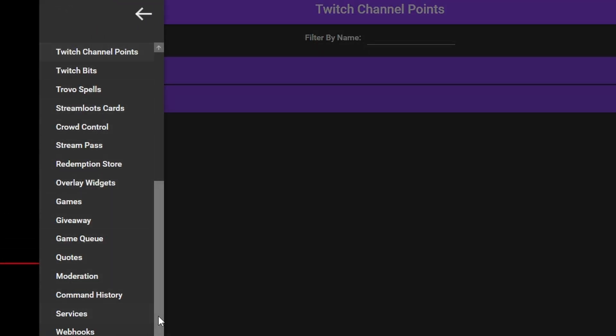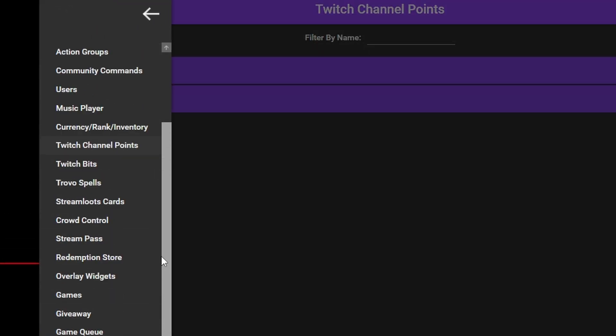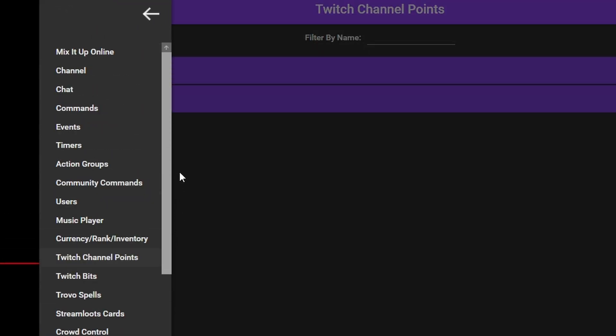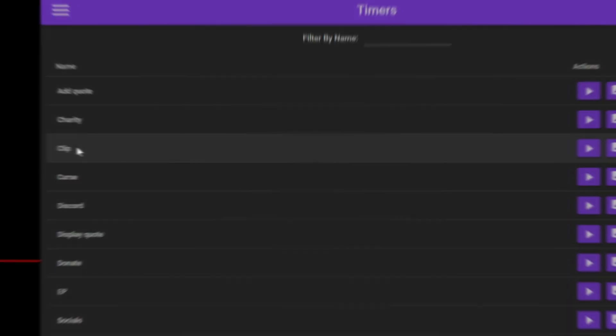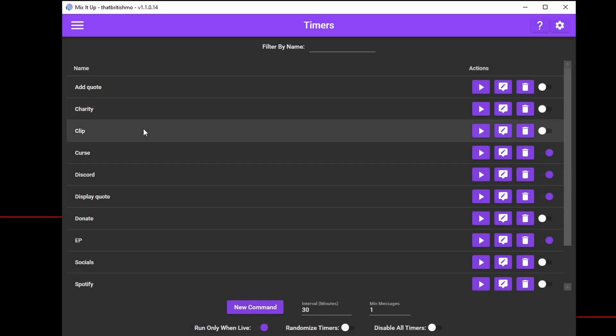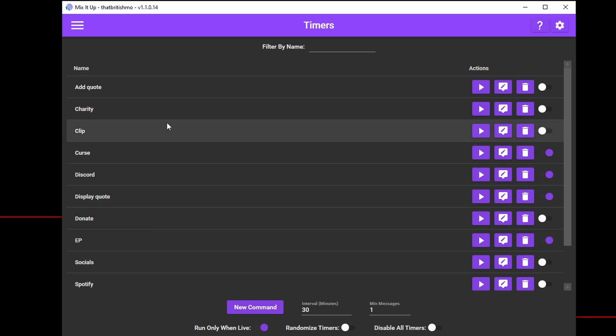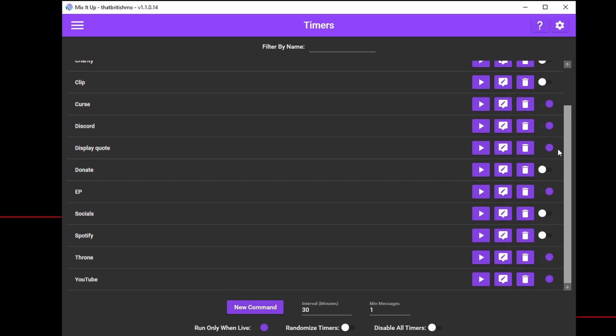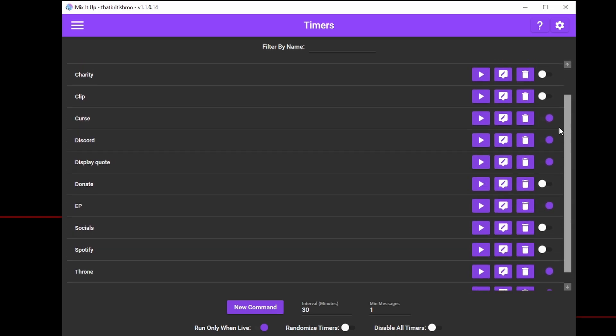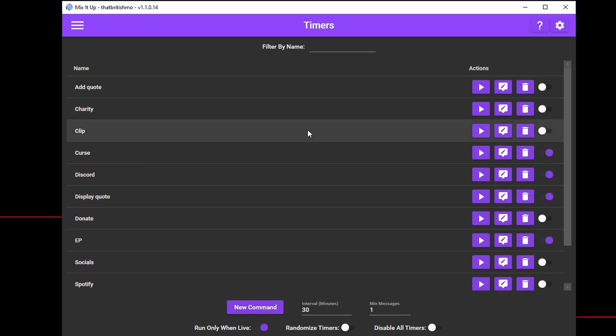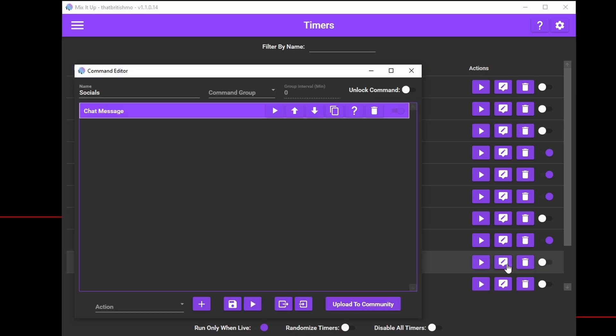Click on the hamburger menu and go to timers. A timer is any command, or a series of commands, that runs at regular intervals. As an example, I'm going to make a simple chat message, but you can have any command action you wish. A video, a sound, a message, scrolling text, it's completely up to you.